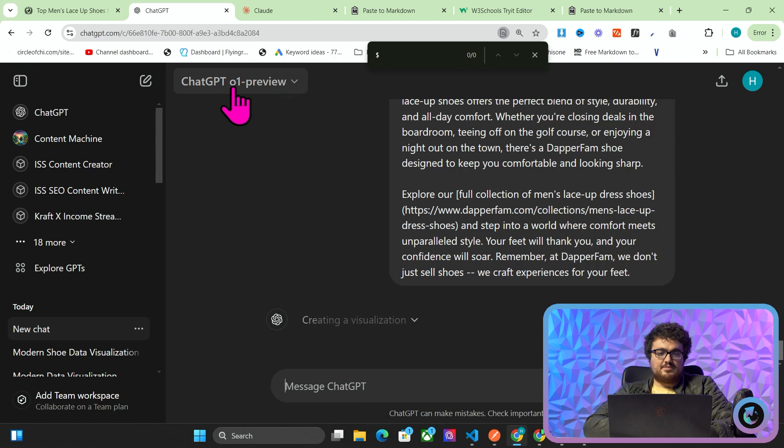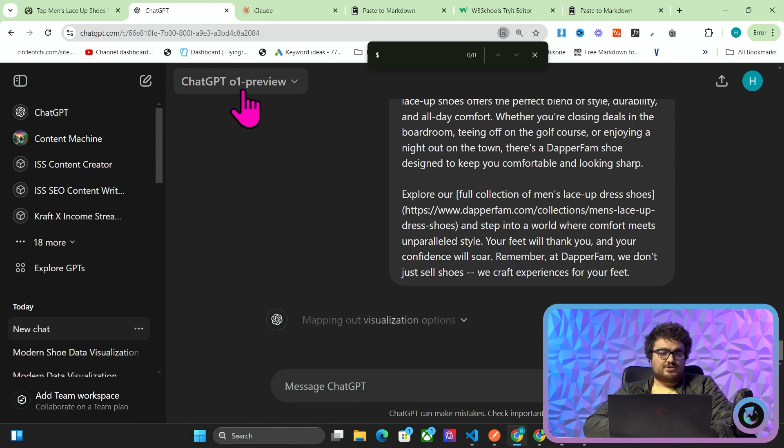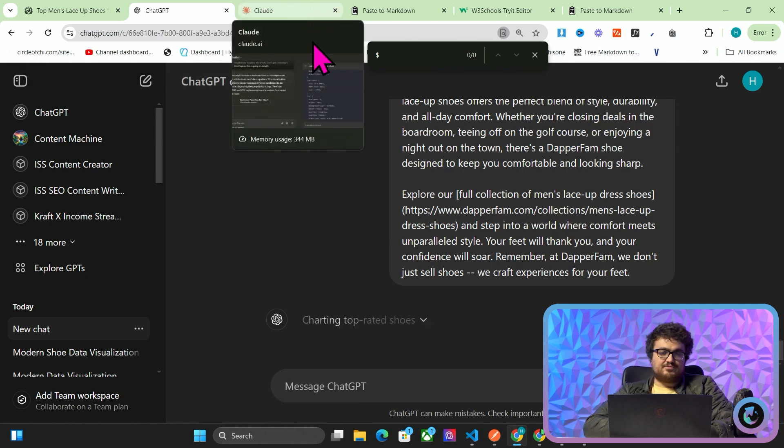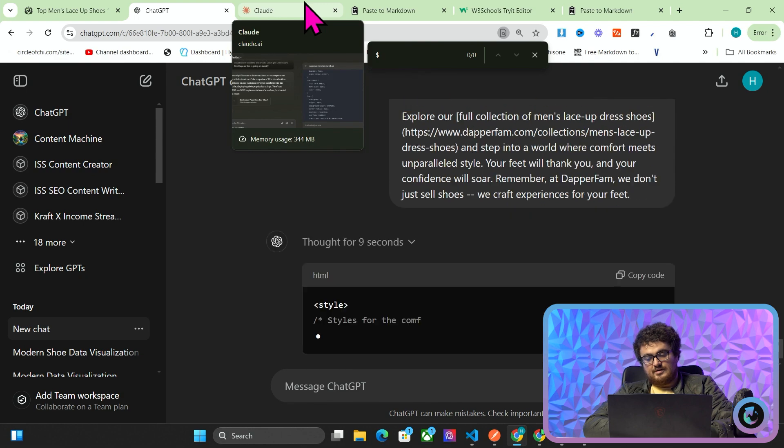As you can see at the top, it is literally called ChatGPT 01 preview, even though there's a bit of confusion with the name. Some people call it 01 preview. Some people call it GPT 01 preview.